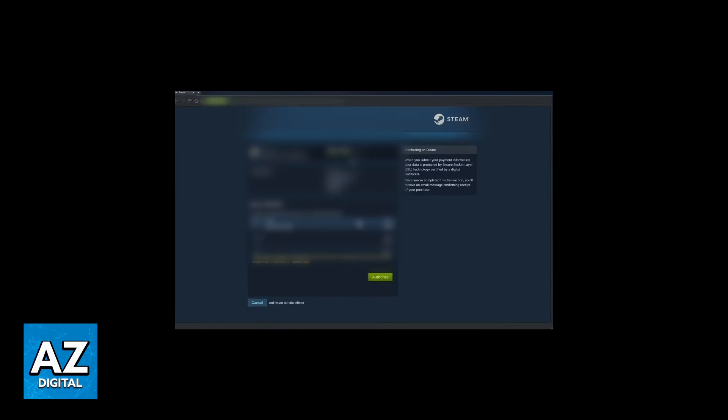Now a Steam page will load on your screen. You'll be able to select the payment method here and authorize. You can confirm your purchase right here.